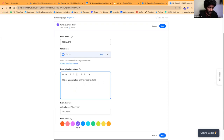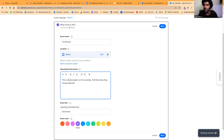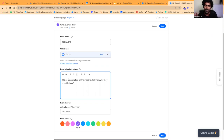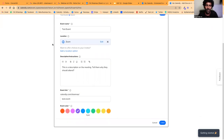In the description you can tell them why they should attend the meeting — what the agenda is, what will be discussed. For example, if you're offering an SEO service, you can offer a 15 minute SEO audit and go through their website with them, point out the problems, and explain how they can be sorted. You can also choose a color of your choice and then click Next.